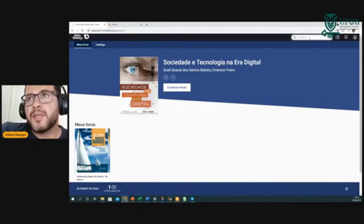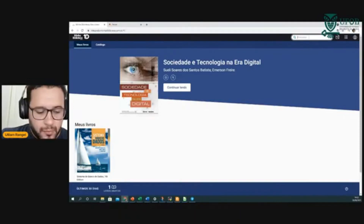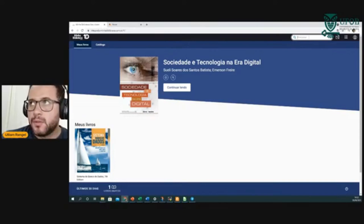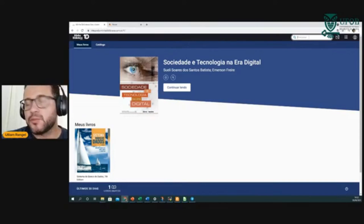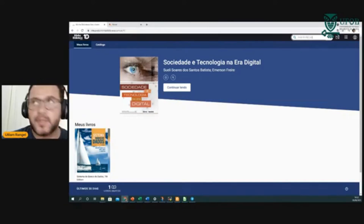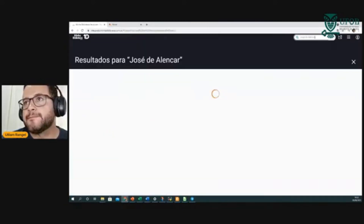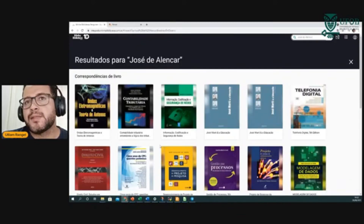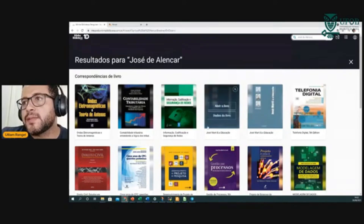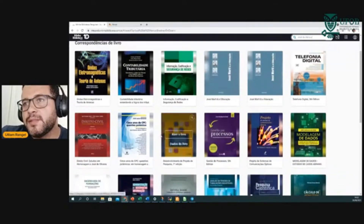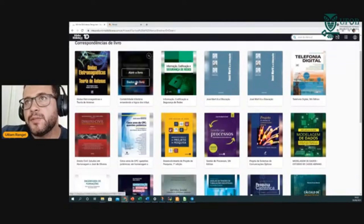O uso dessa ferramenta é bem intuitivo. Você pesquisa um autor, um nome, um título de livro — por exemplo, José de Alencar. Ele traz algumas coisas relacionadas que encontrar aqui. É bem intuitivo.